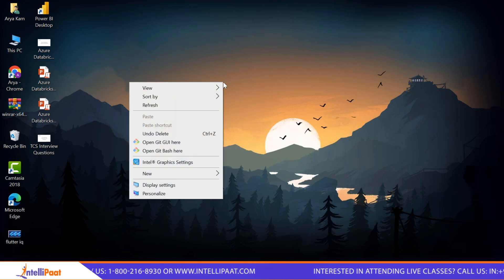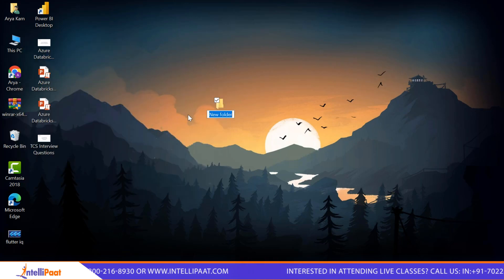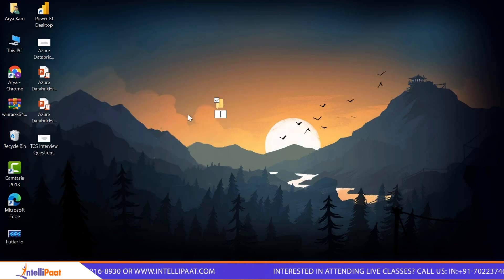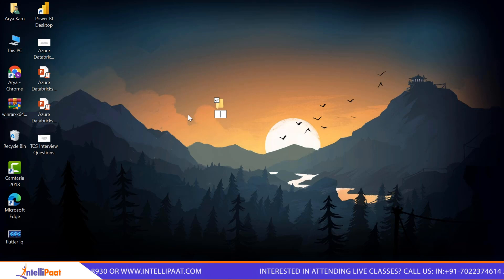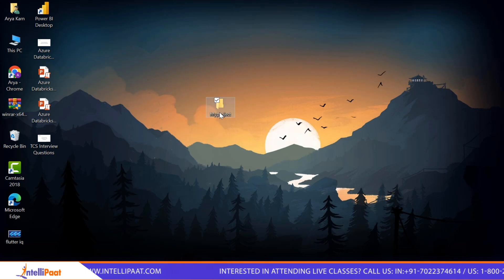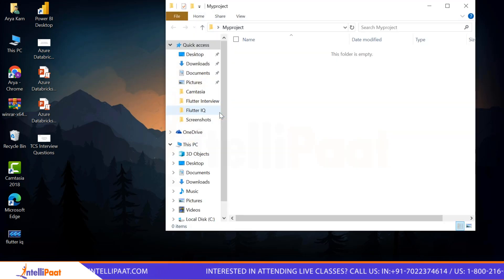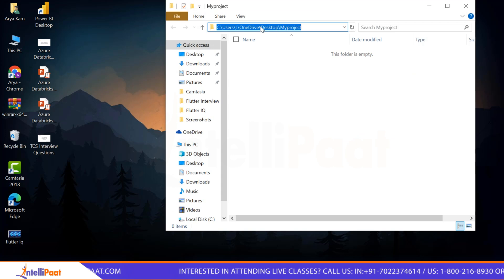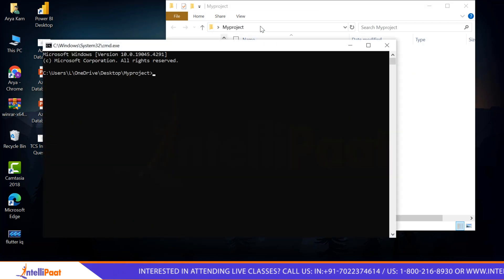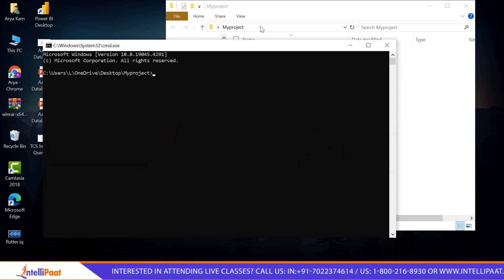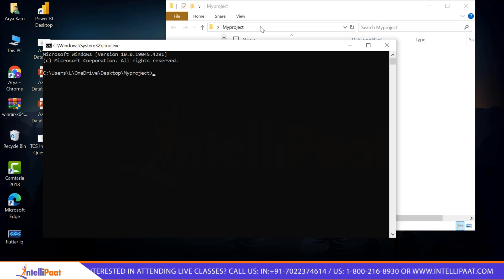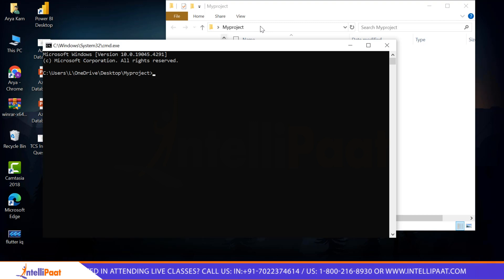First, you need to create a new folder. You can name it anything you want — I will name it 'my project'. Then, after creating the new folder, go inside the folder, click on the address bar, and type CMD. Basically, it will redirect you to the command prompt. As you can see from the screen, the folder 'my project' has already been created.